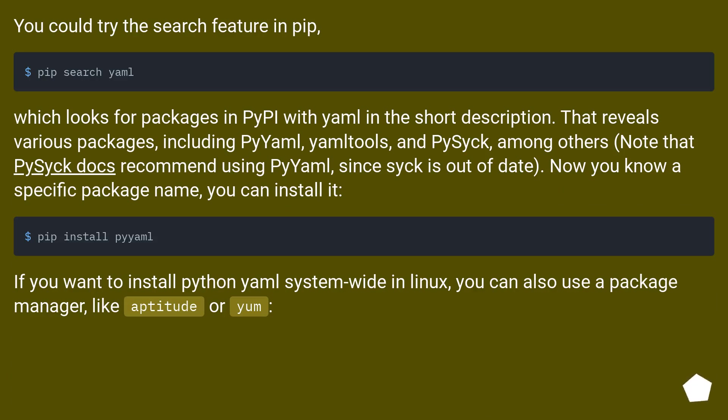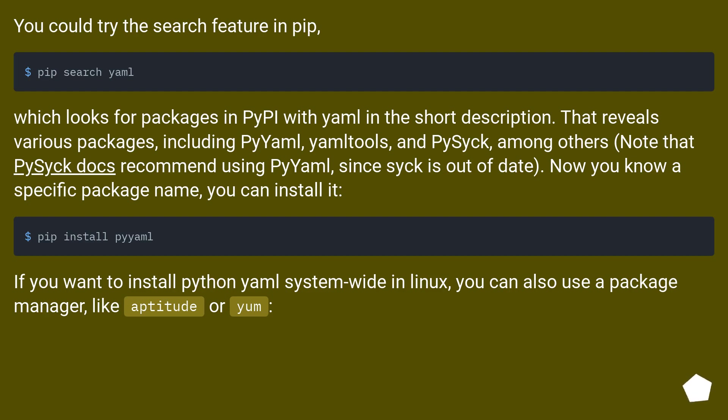You could try the search feature in pip, which looks for packages in PyPI with yaml in the short description. That reveals various packages, including PyYAML, yamltools, and PySyck, among others. Note that PySyck docs recommend using PyYAML, since Syck is out of date. Now you know a specific package name, you can install it.